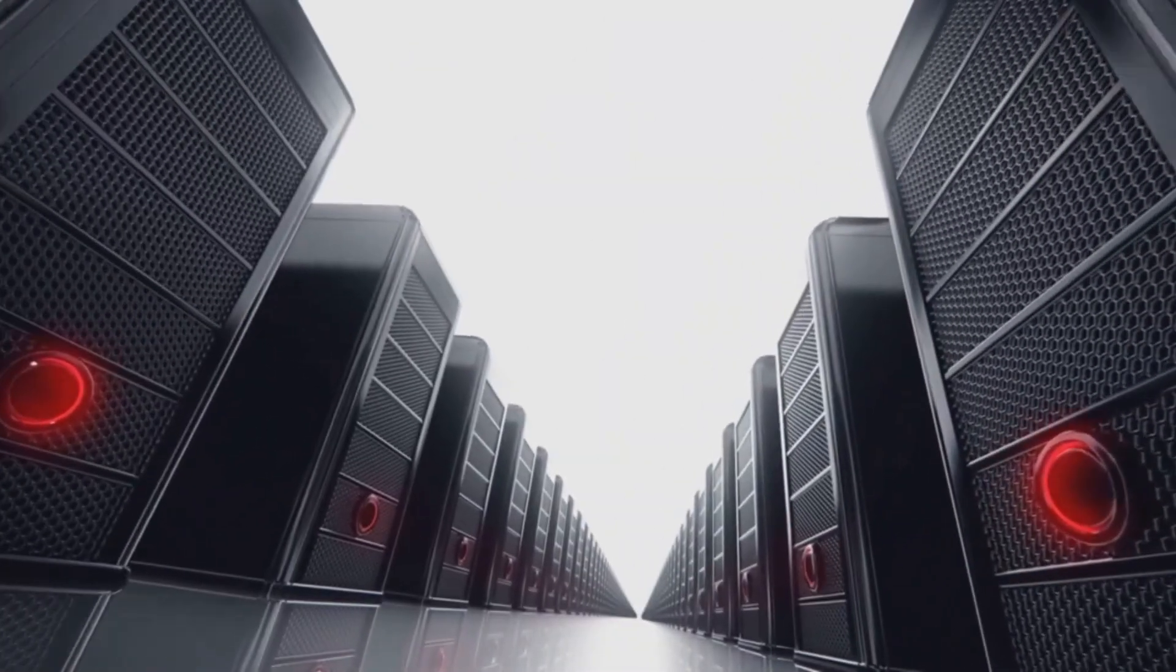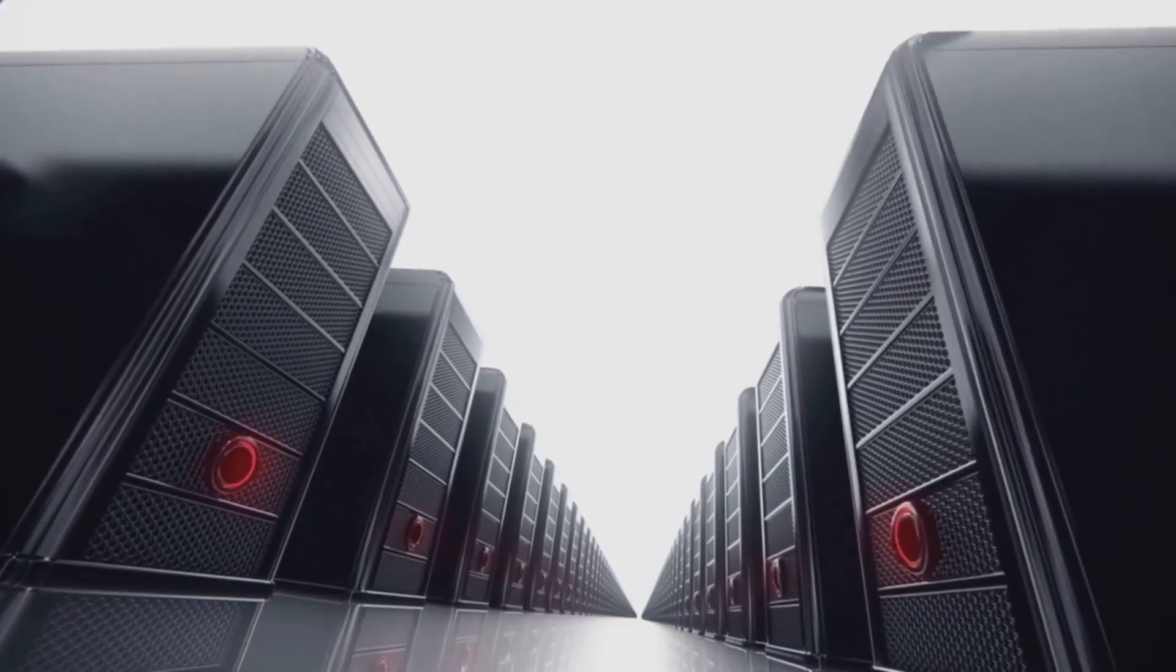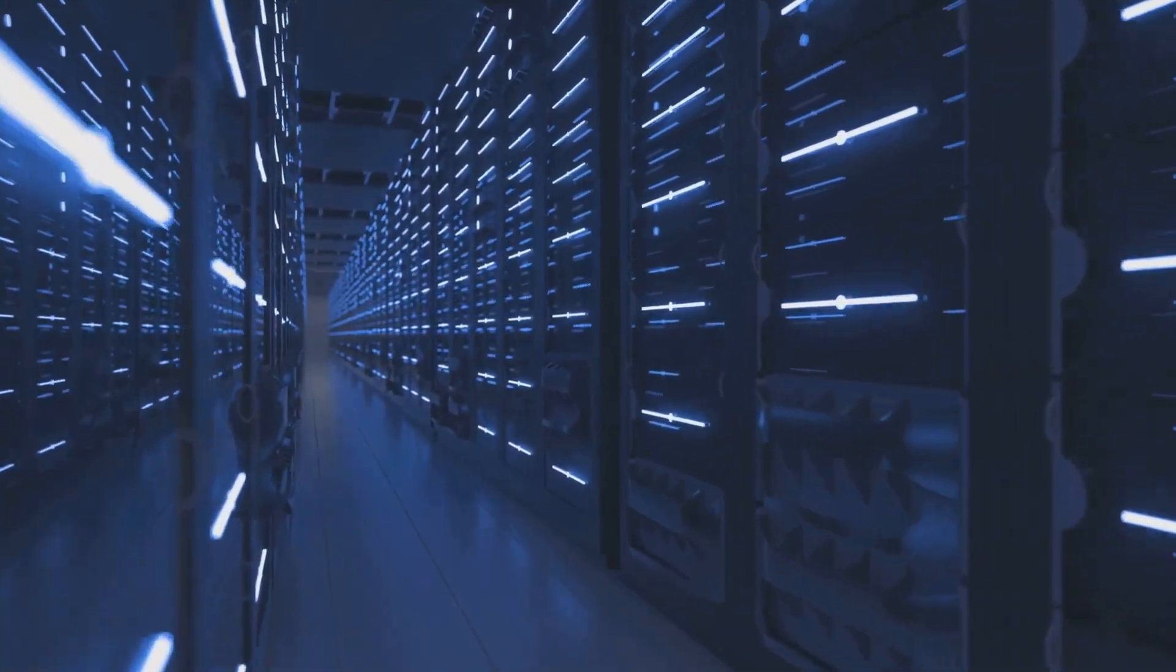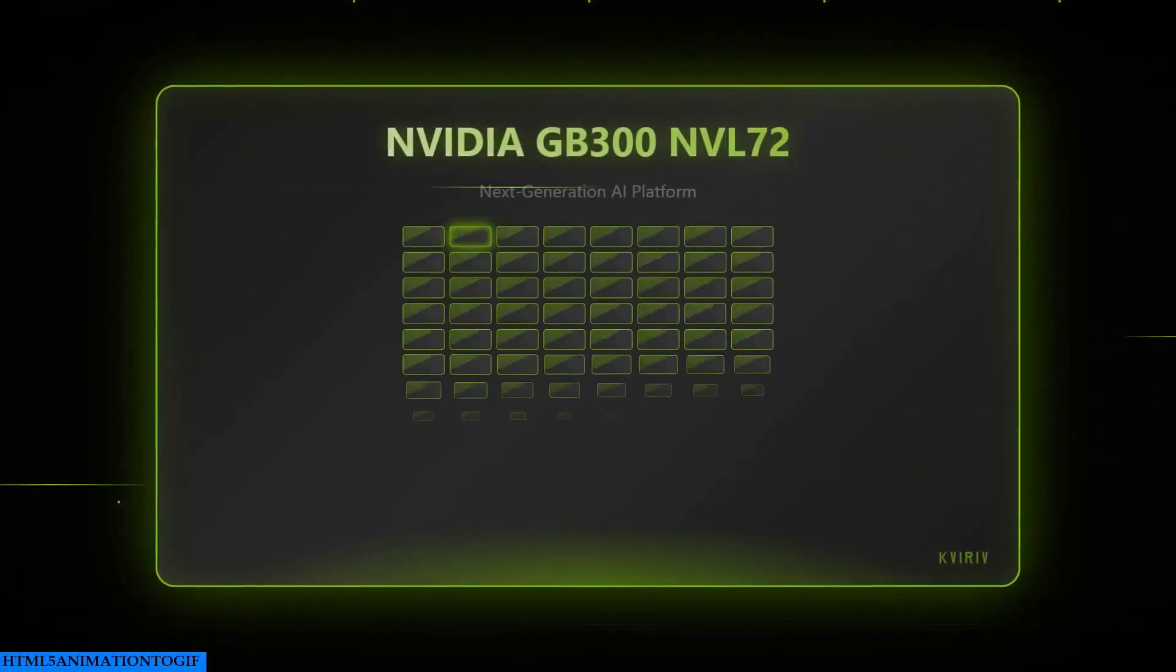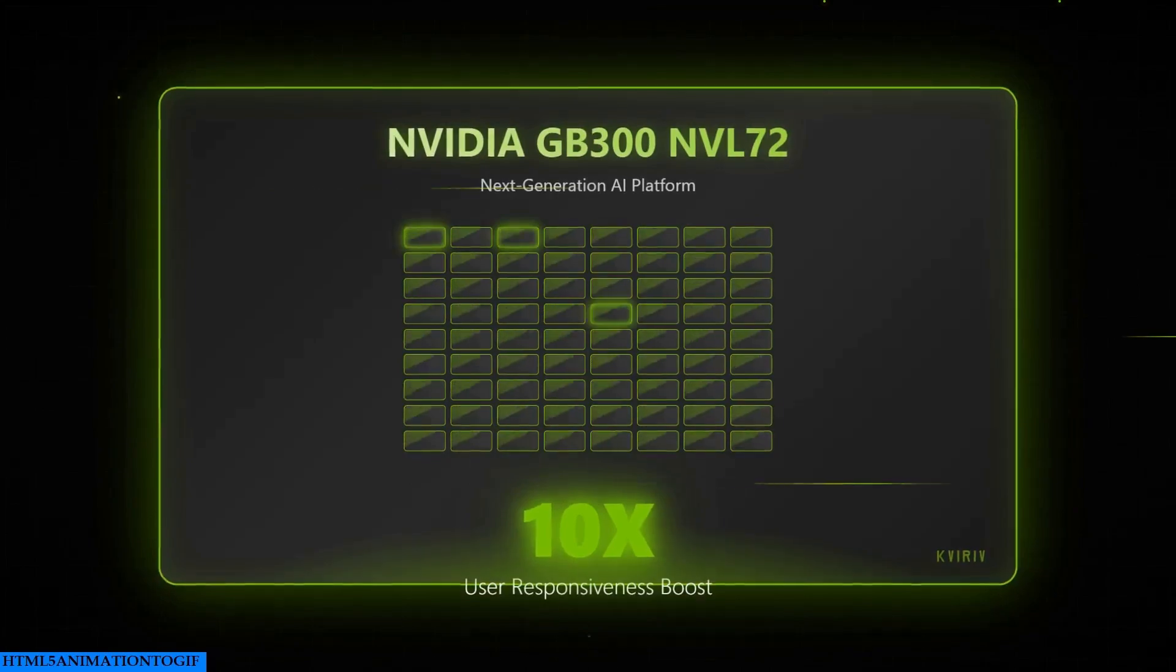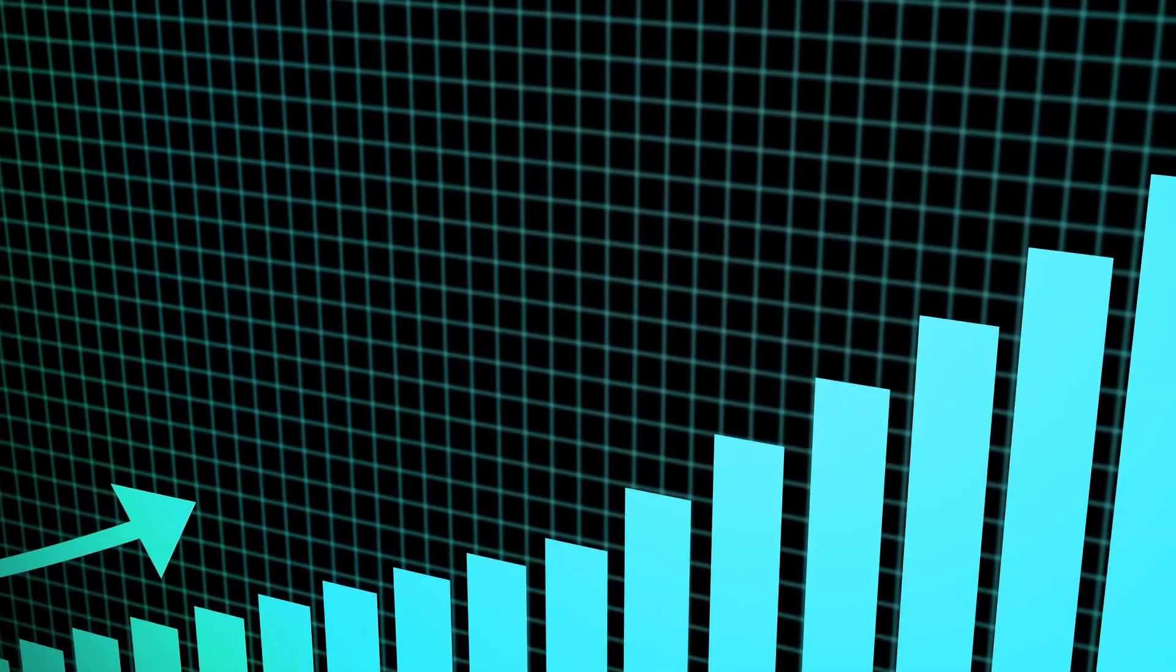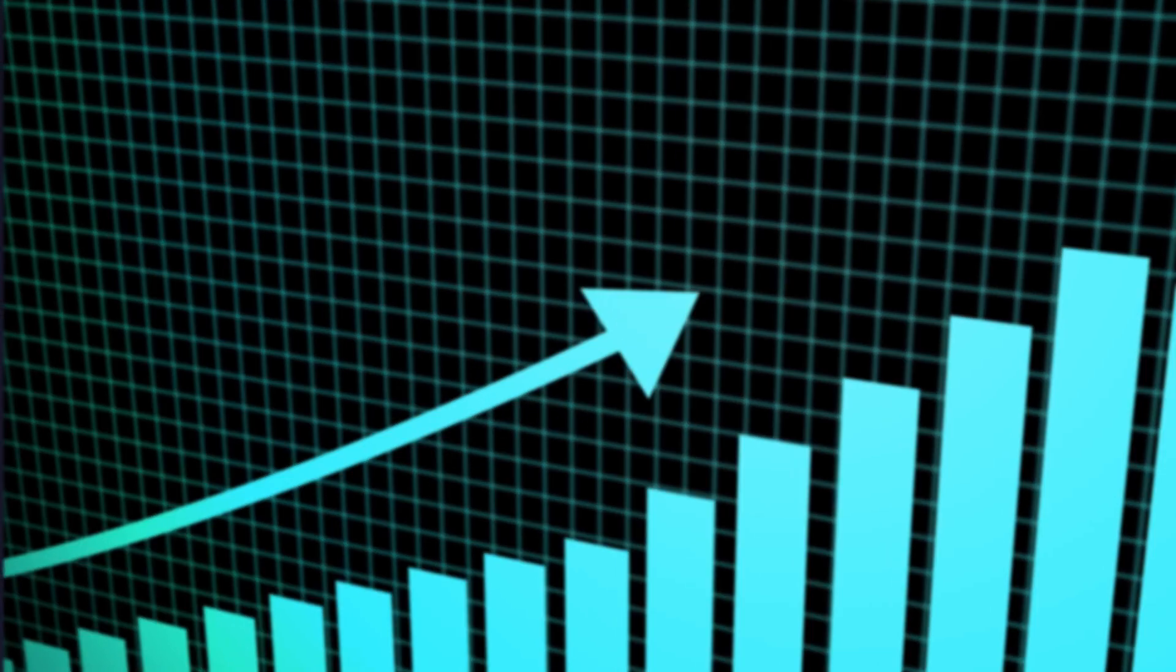But now, they've just done something even crazier. They've brought online the NVIDIA GB300-NVL72 platform. And here's why you should care. This thing delivers a 10x boost in user responsiveness. 10x. That's not incremental improvement. That's a complete game-changer.